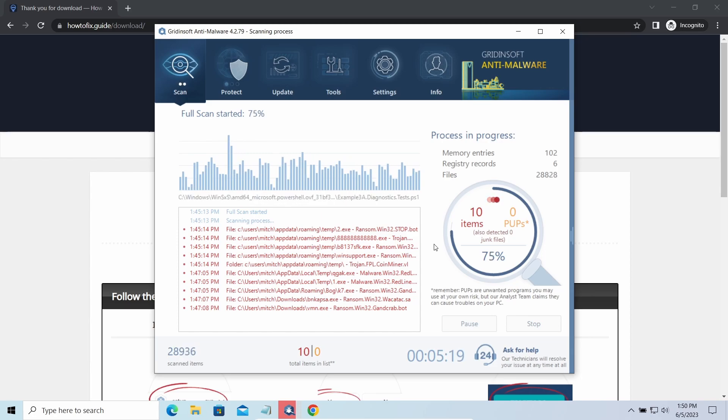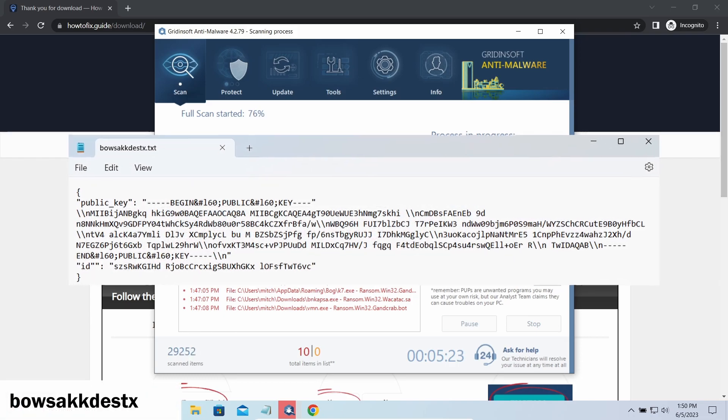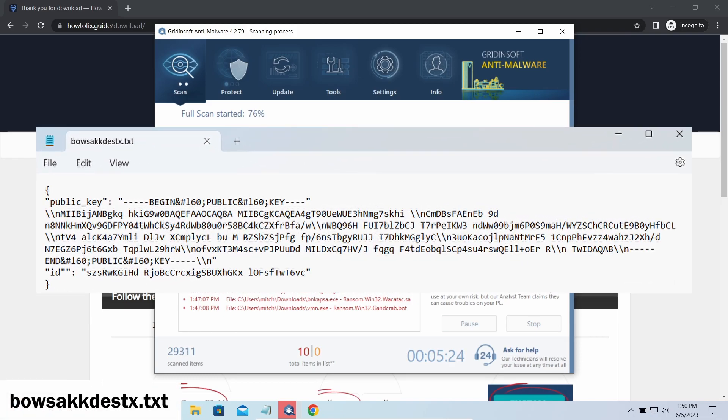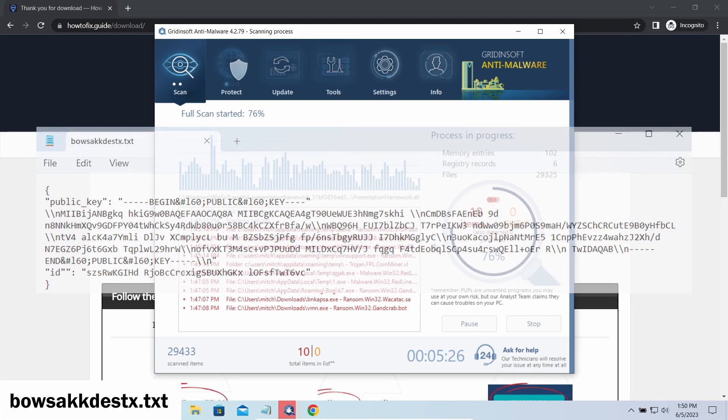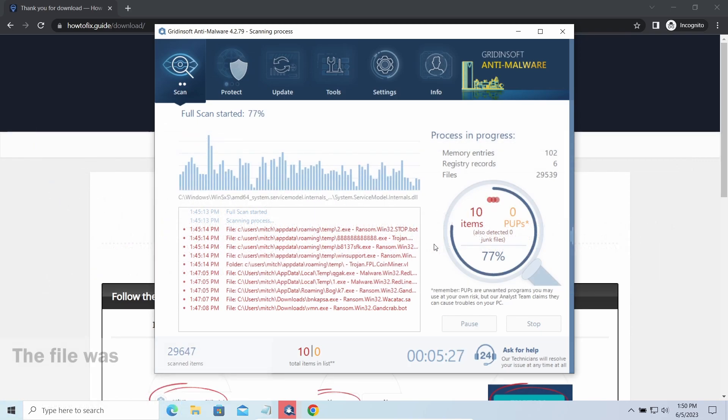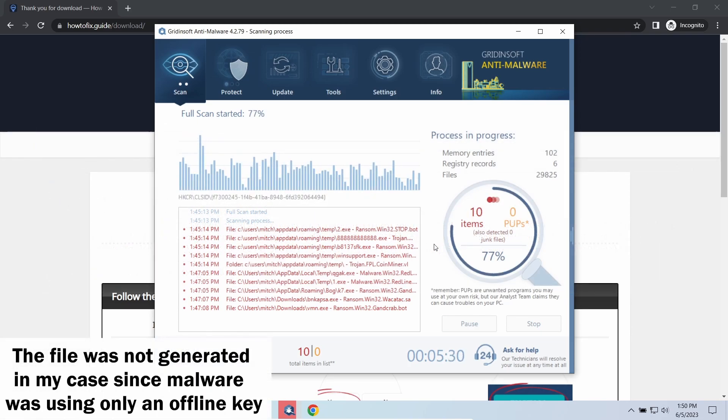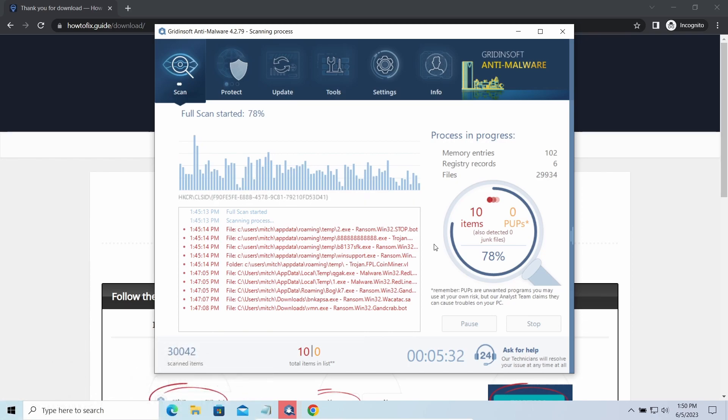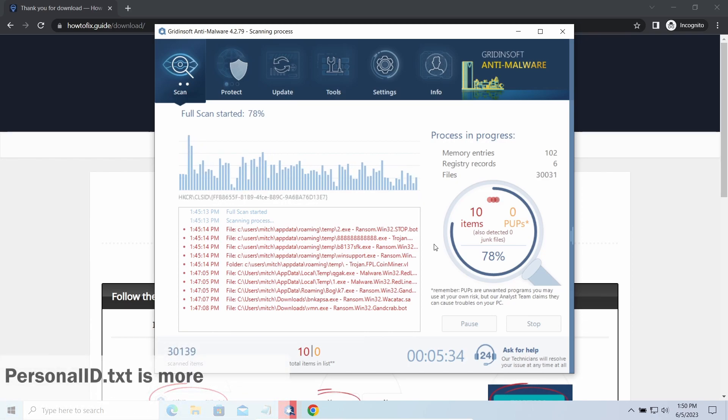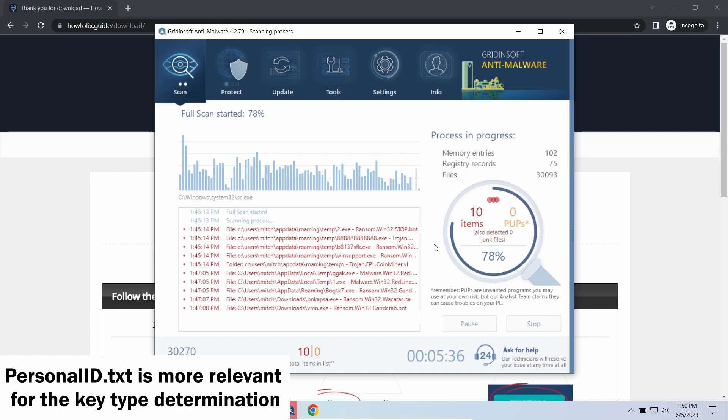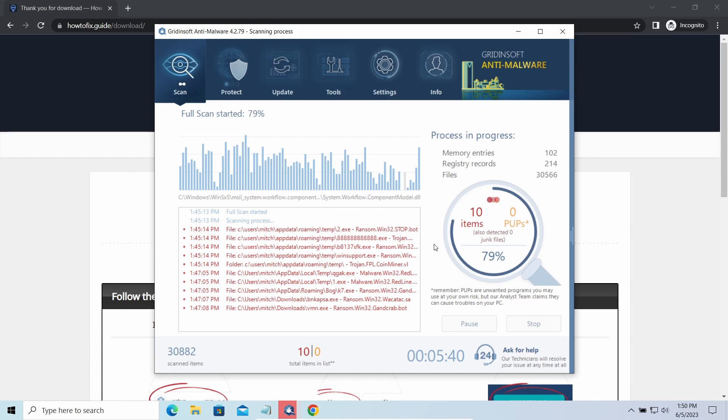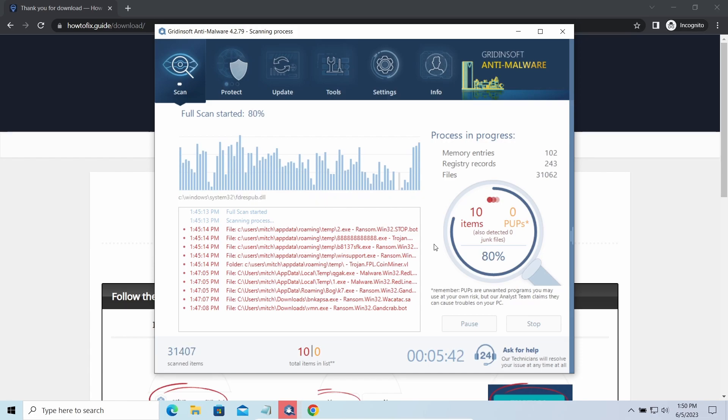Another sign of online key usage is the presence of a strangely named .txt file in the same folder. This file keeps a public key used during the creation of an online key, though it may sometimes be created but not used because of network errors. To be sure about the type of the used key, it is better to look at the personal ID.txt file.